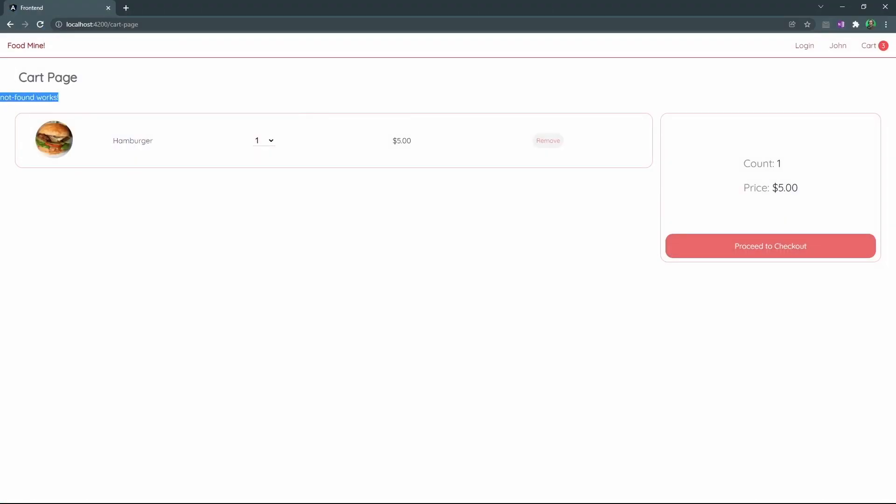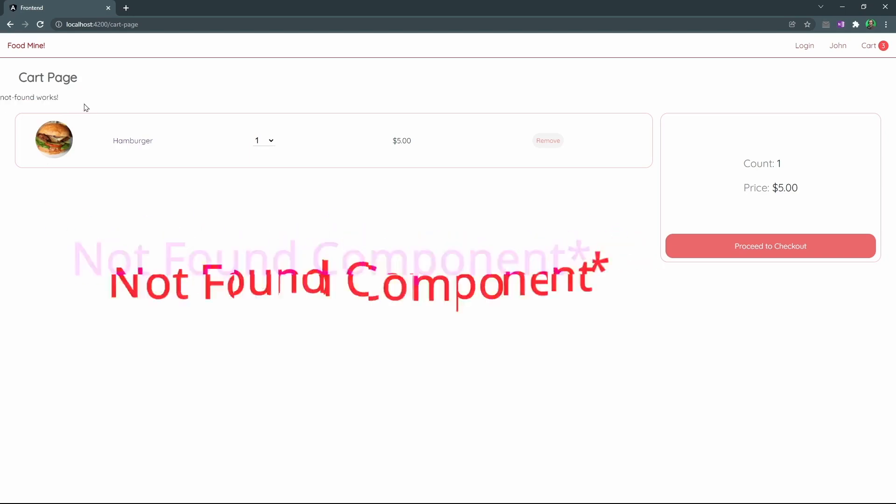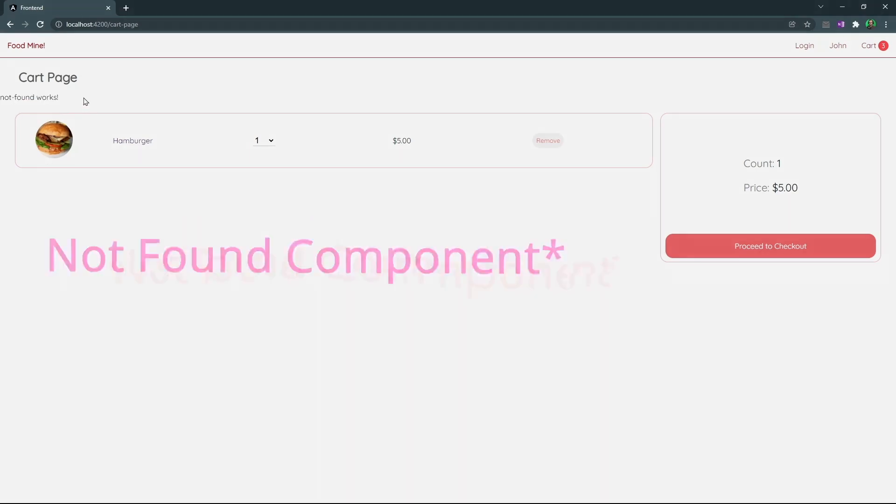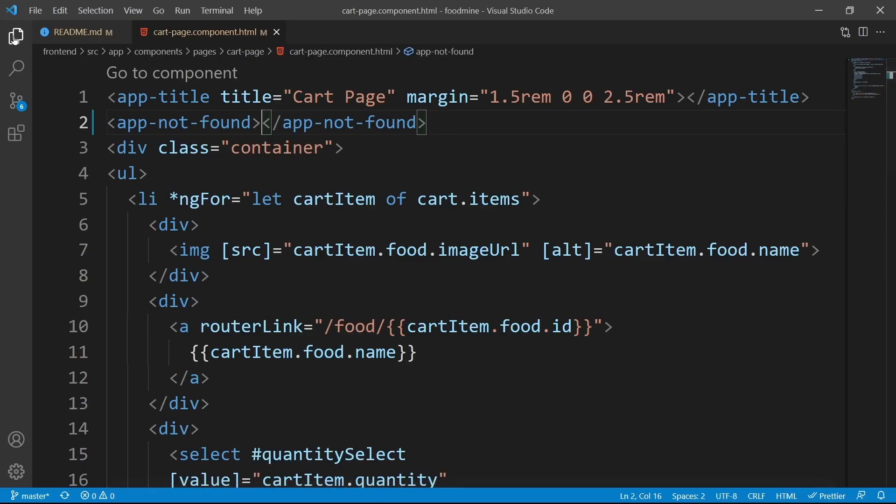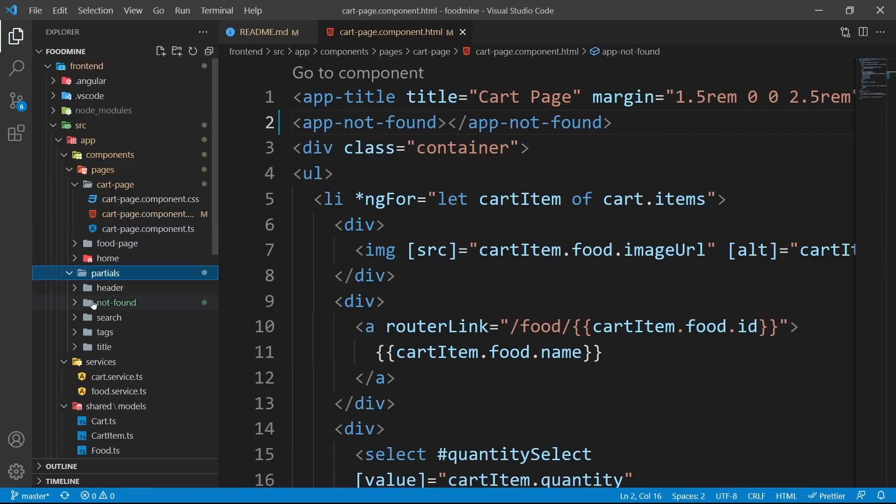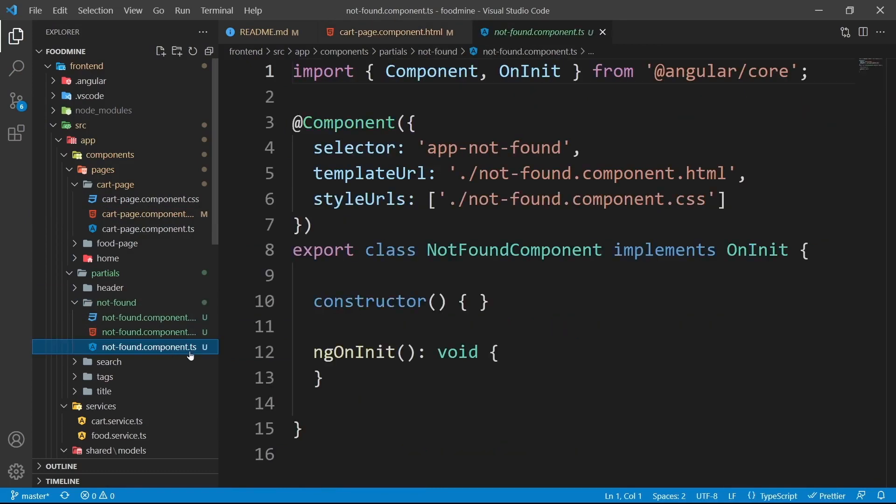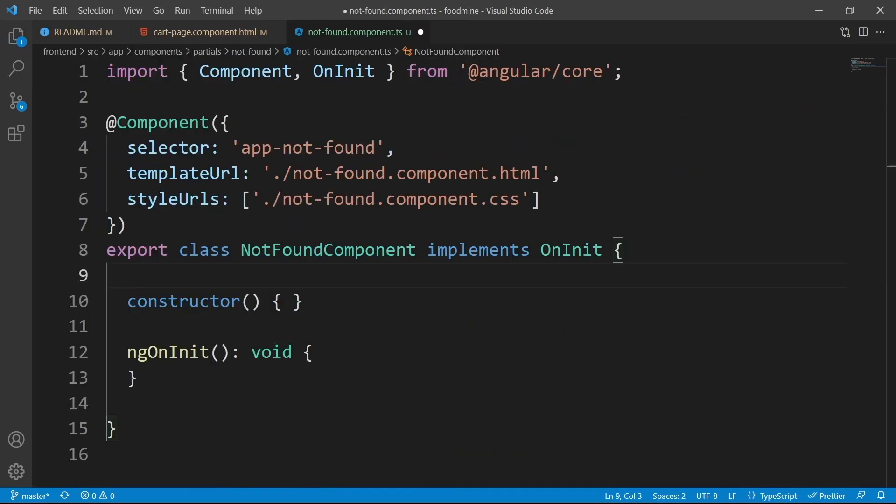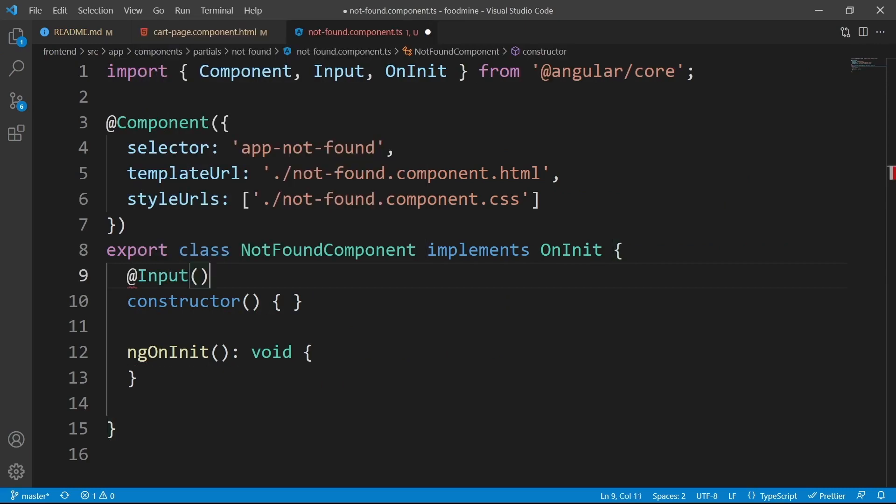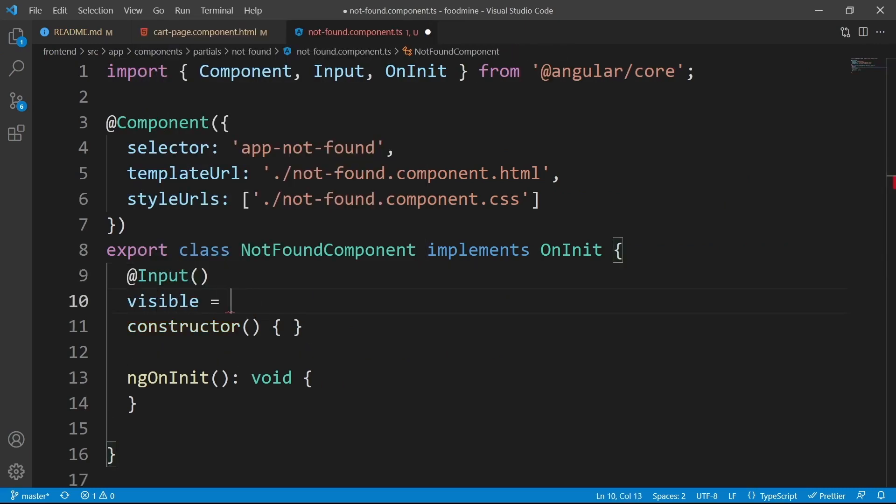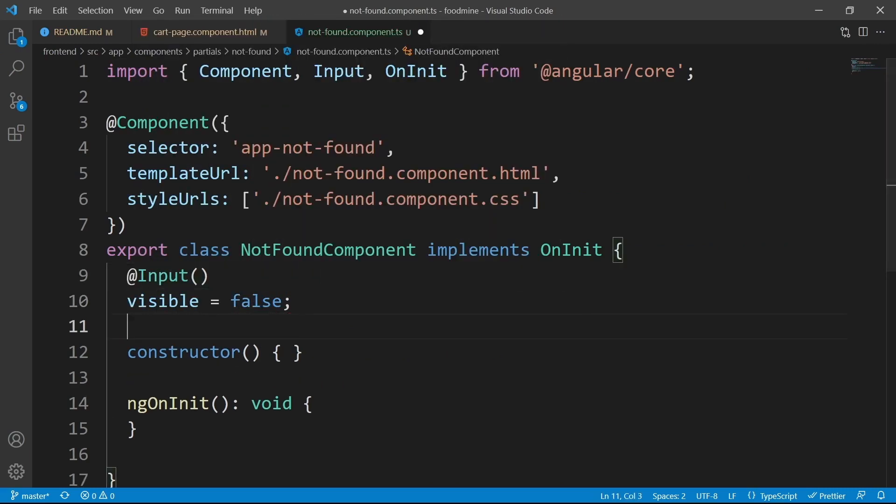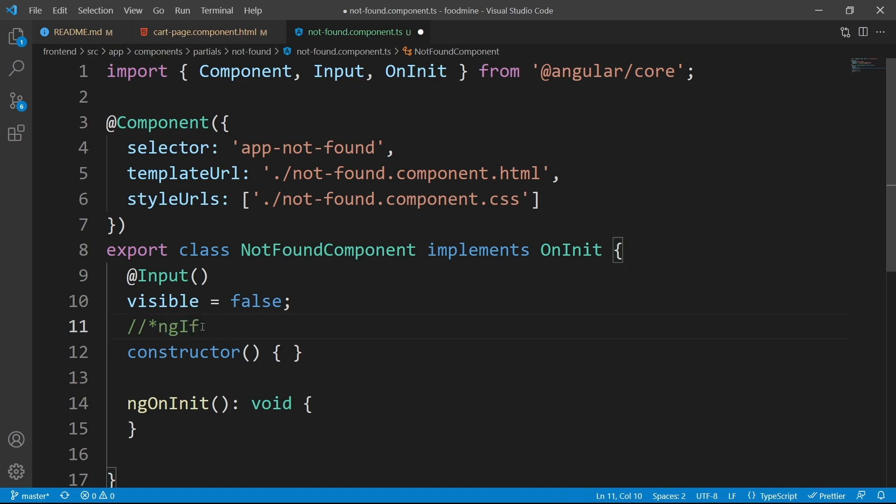Now we can go to its TypeScript file to add all the inputs that it needs. From the explorer, from the partials folder, not found, select not found component ts file. We need four inputs here. The first one is visible, and it is false by default. This input could be ignored, because by default we have ngIf inside the html file to set the visibility dynamically, but I like the visible input more, because it makes more sense.